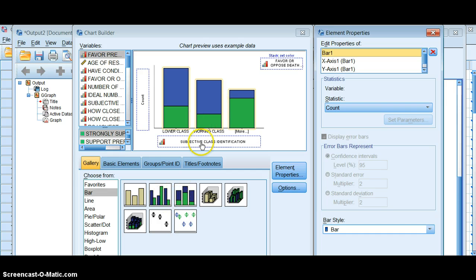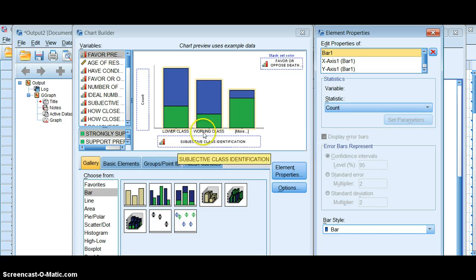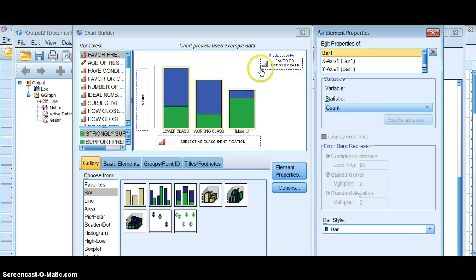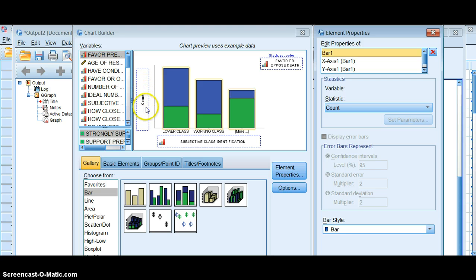I still want my independent variable on the x-axis. I want my dependent variable up here in the stacked section, but it reverted to count over here, which is not what I want. I'll end up with kind of a funky looking stacked bar graph.